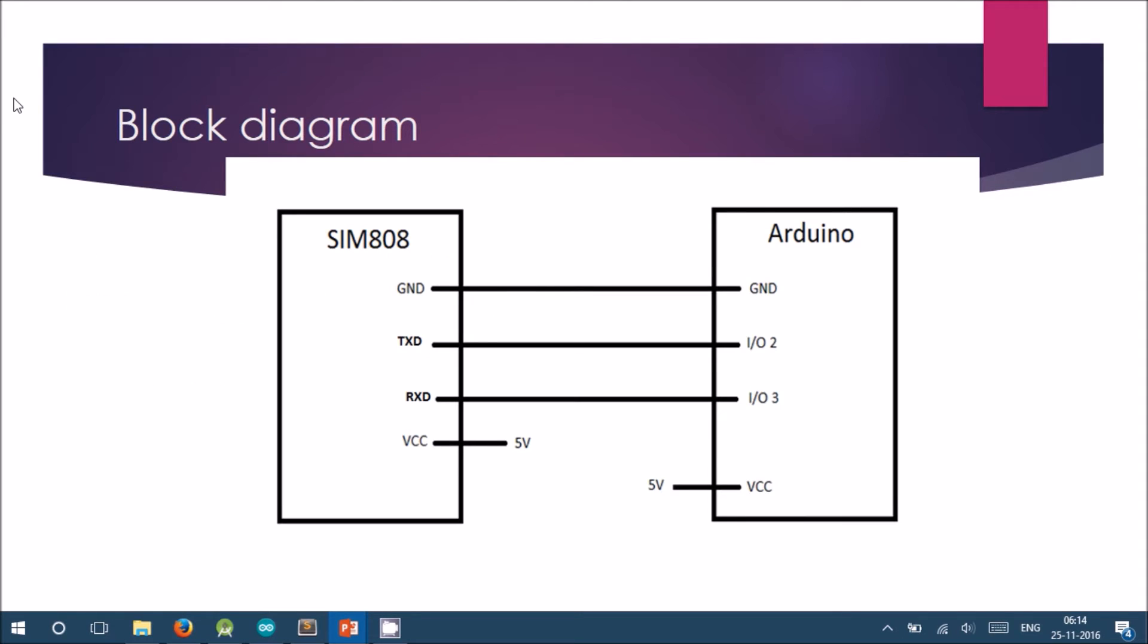This is the block diagram for the connections. The ground pins are connected together. The TXT pin of SIM808 is connected to software serial I/O port 2. The RXT pin is connected to I/O port 3. Both these components are supplied with 5V.